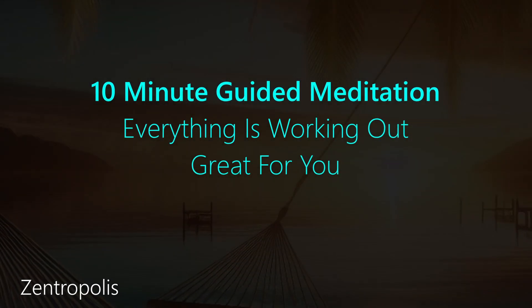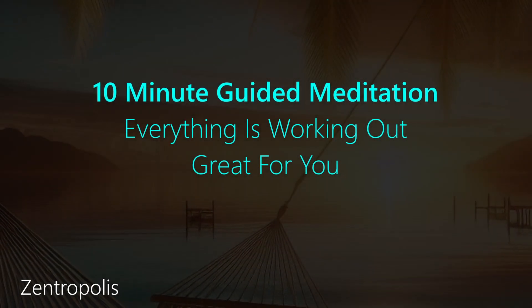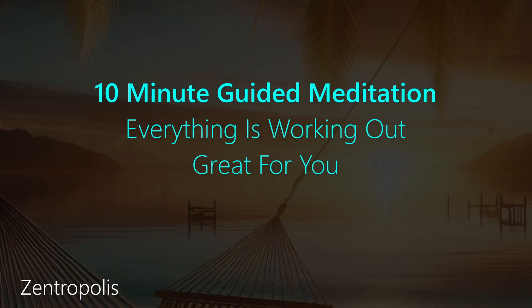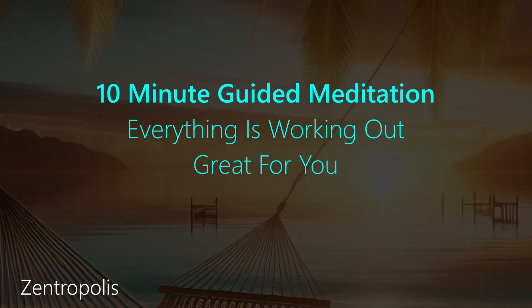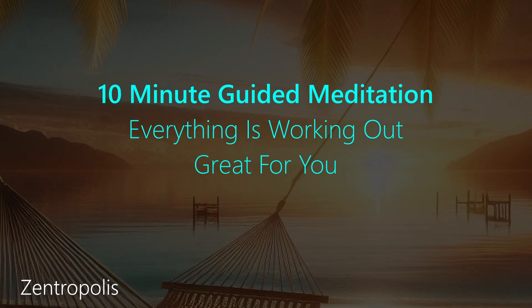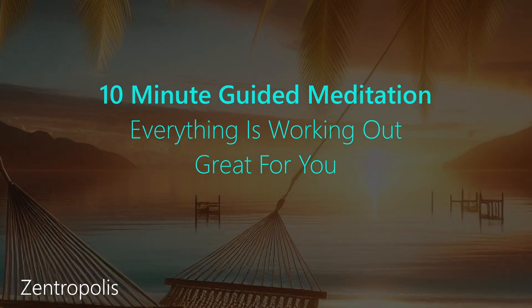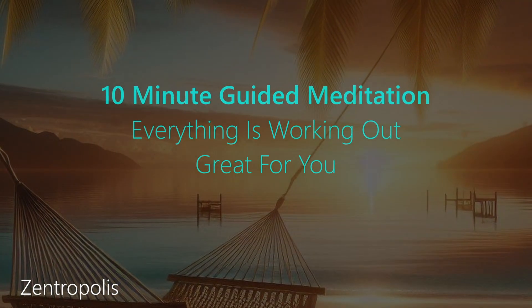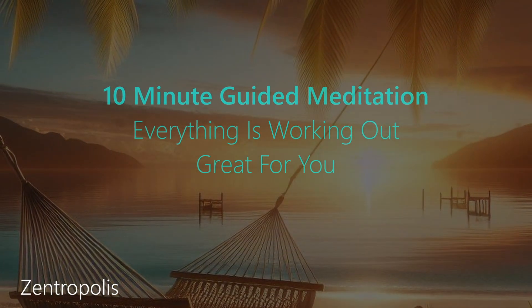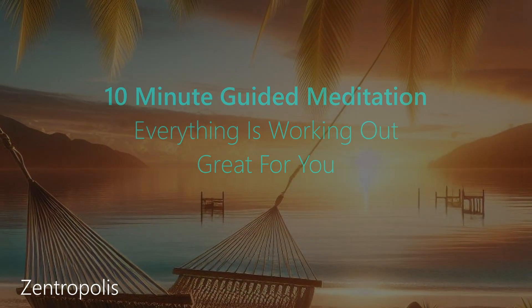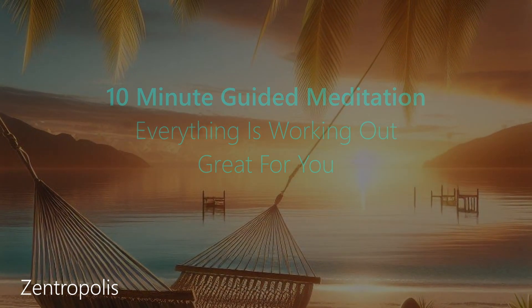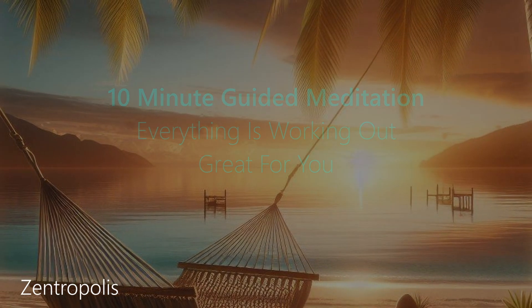Hello, and welcome to this guided meditation designed to instill a profound sense of trust and optimism in your life, helping you to embody the belief that everything is unfolding perfectly for you.